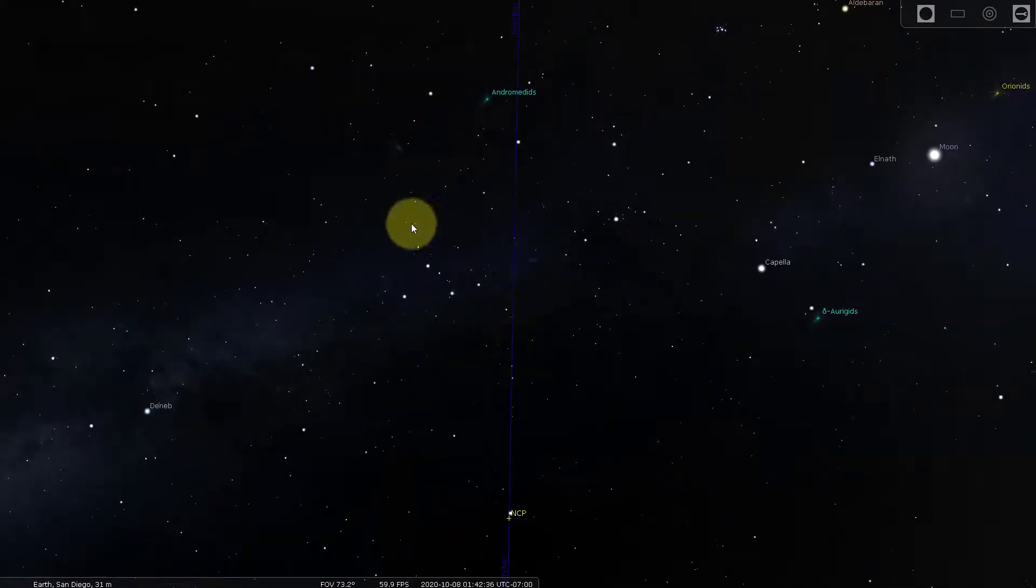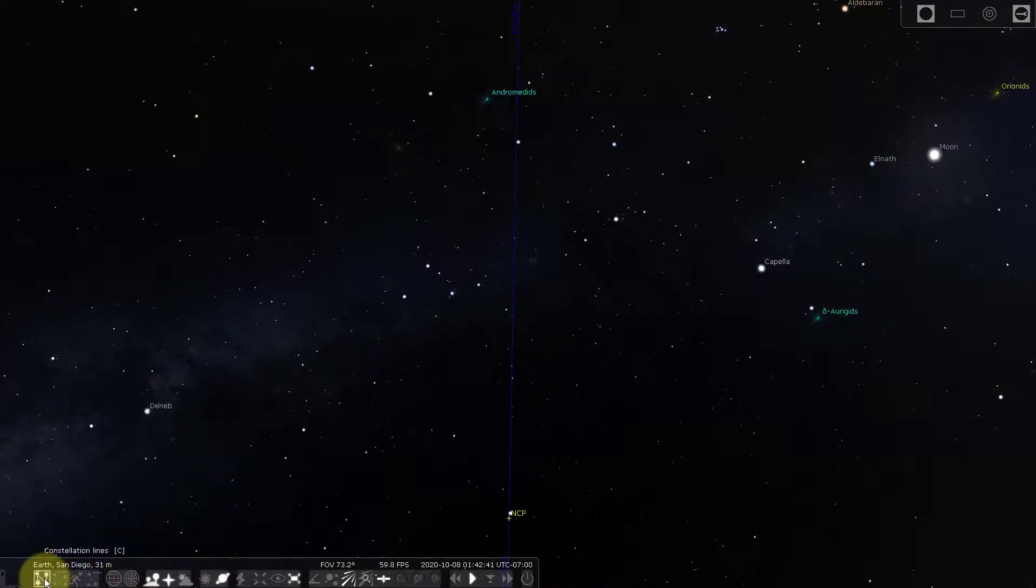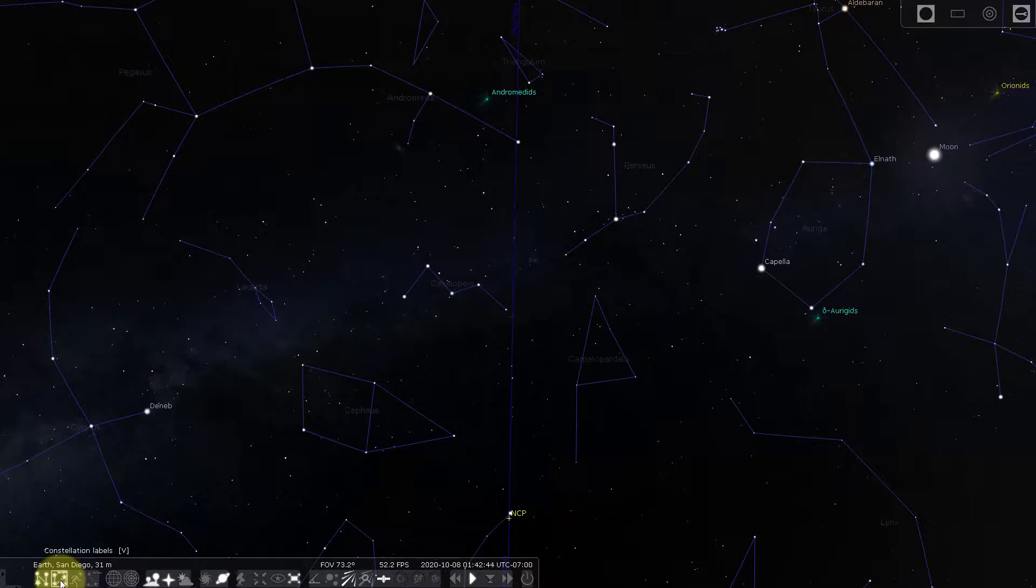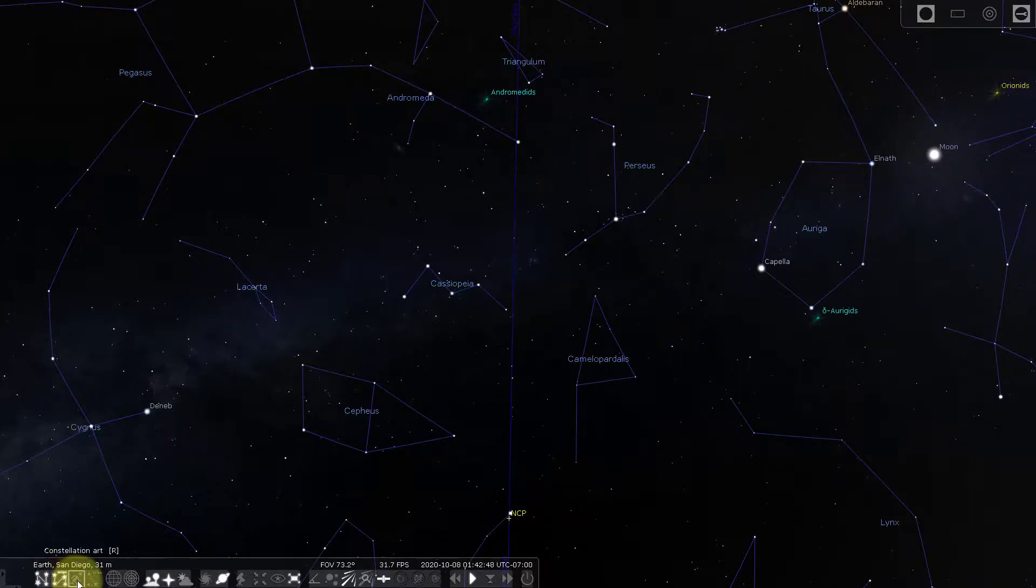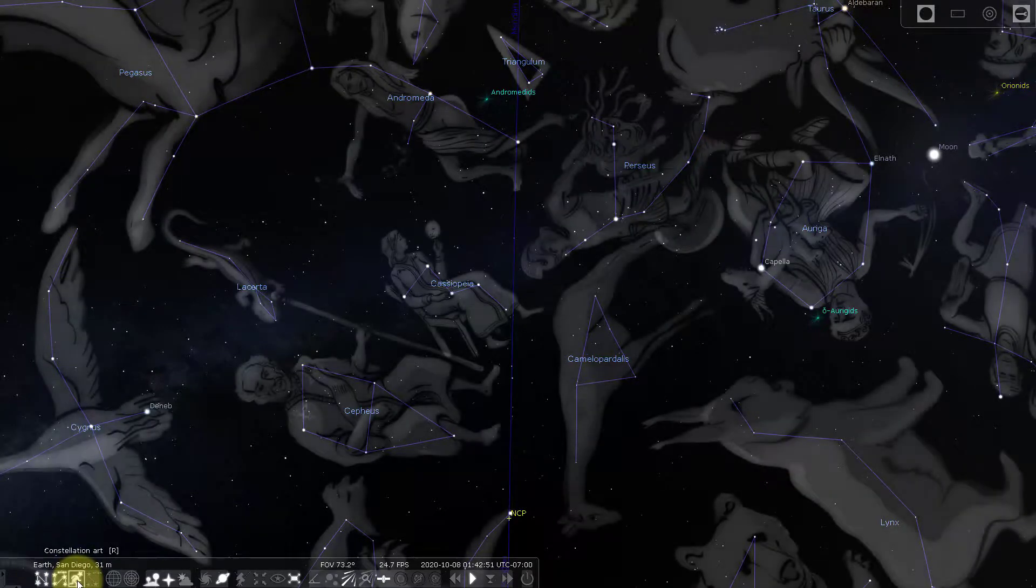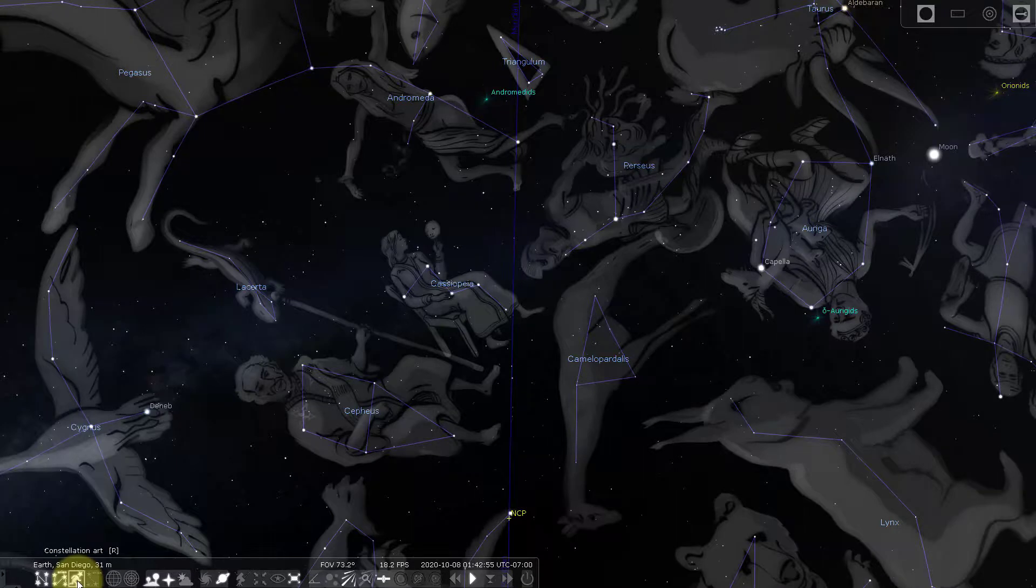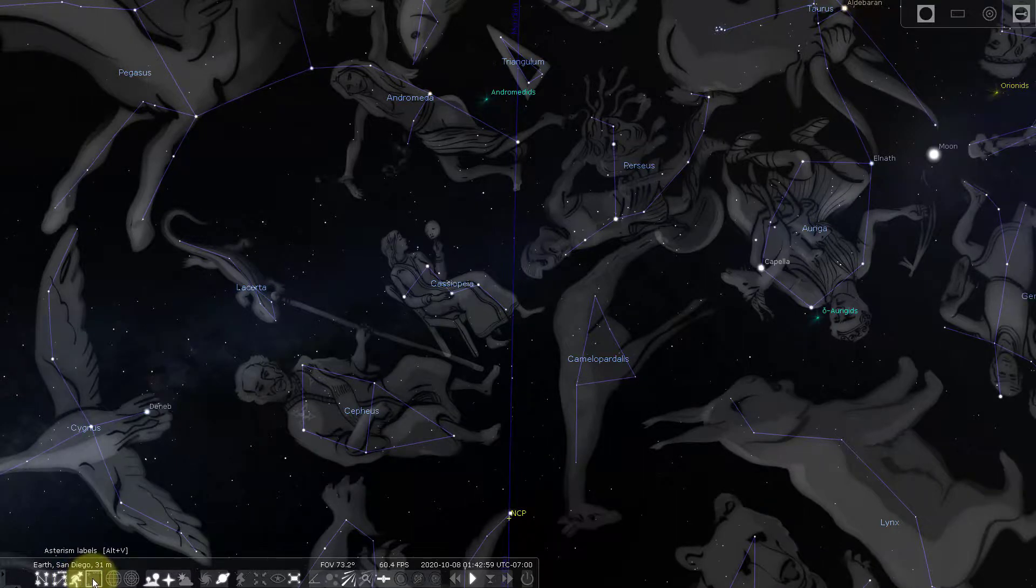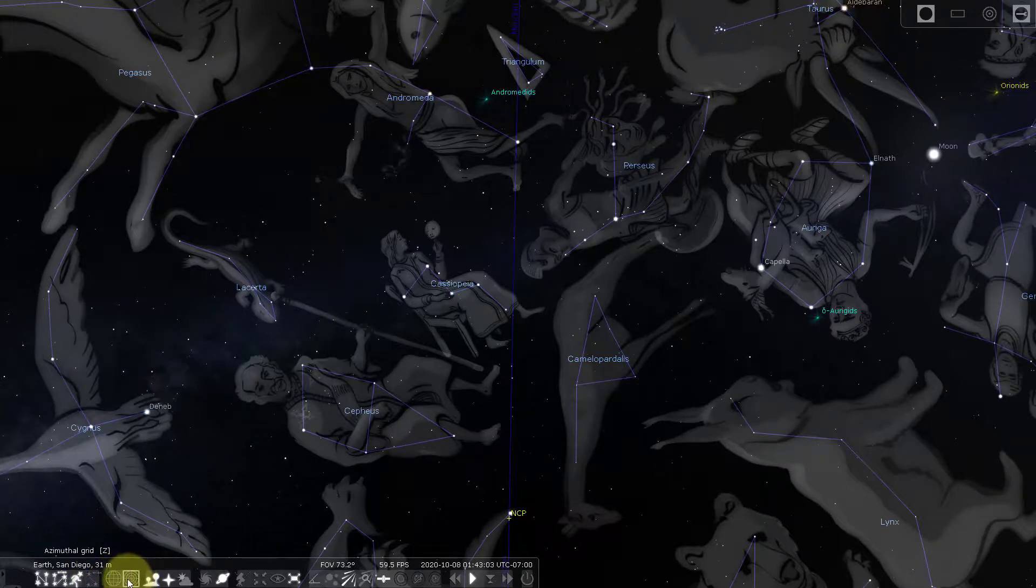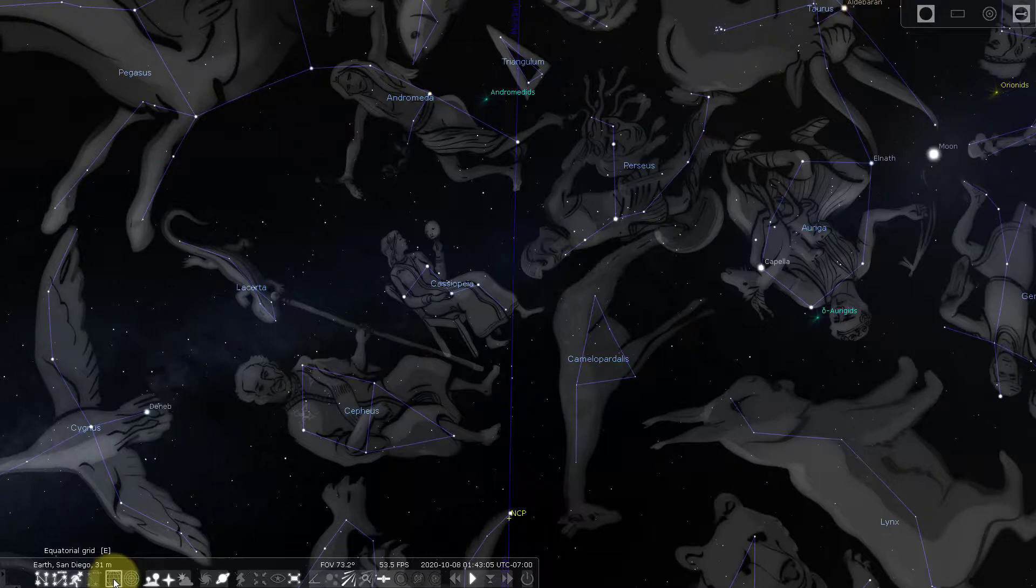I can see this is a constellation of Cassiopeia. Here I can put the lines in. There's a constellation of Cassiopeia. Here's the labels for the constellation of Cassiopeia. If I want to see the shapes of the constellation, there's a queen Cassiopeia sitting in her chair. And then I can change the coordinates in the sky. This is my altazimuth coordinates. This is my equatorial coordinates.